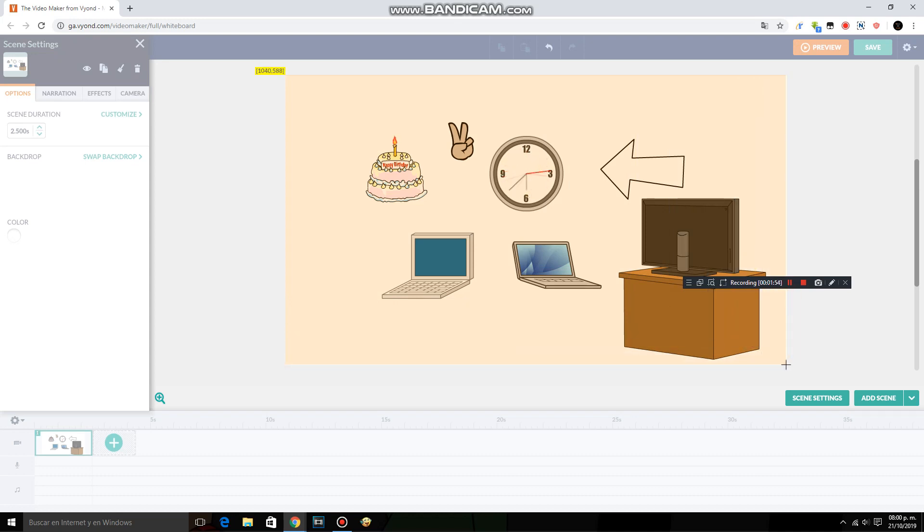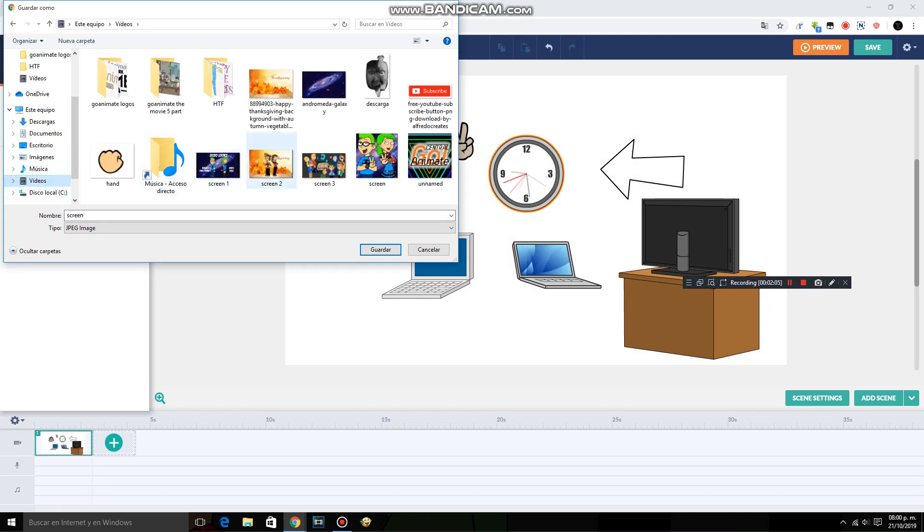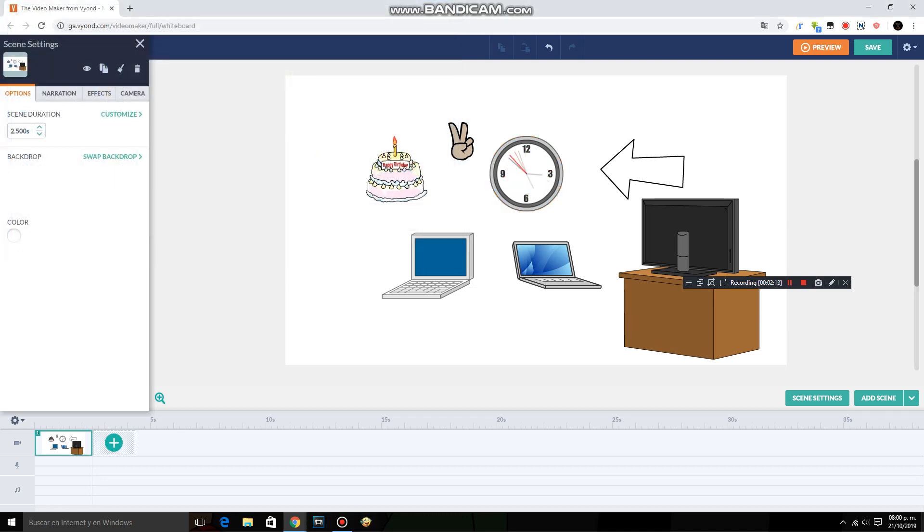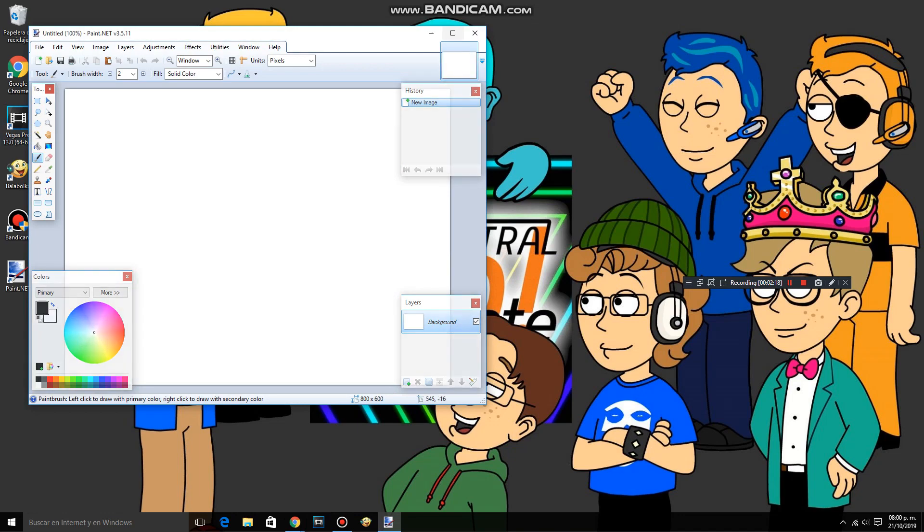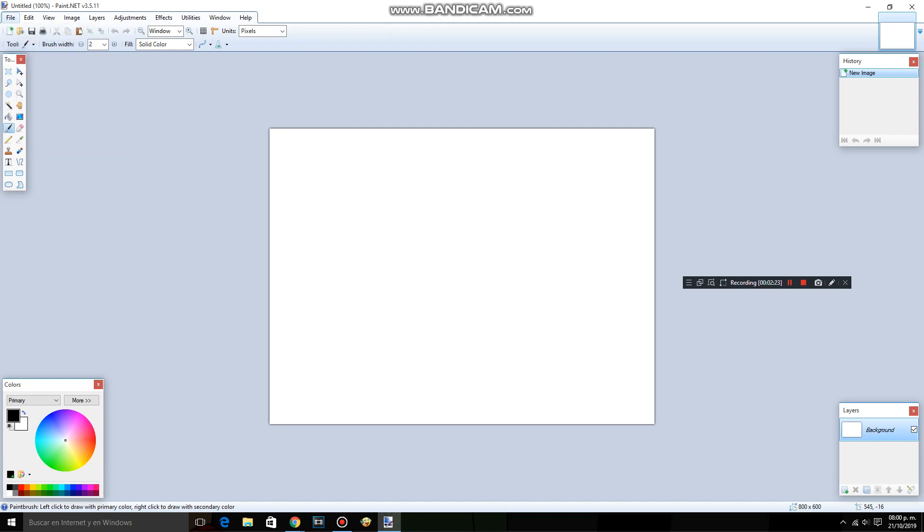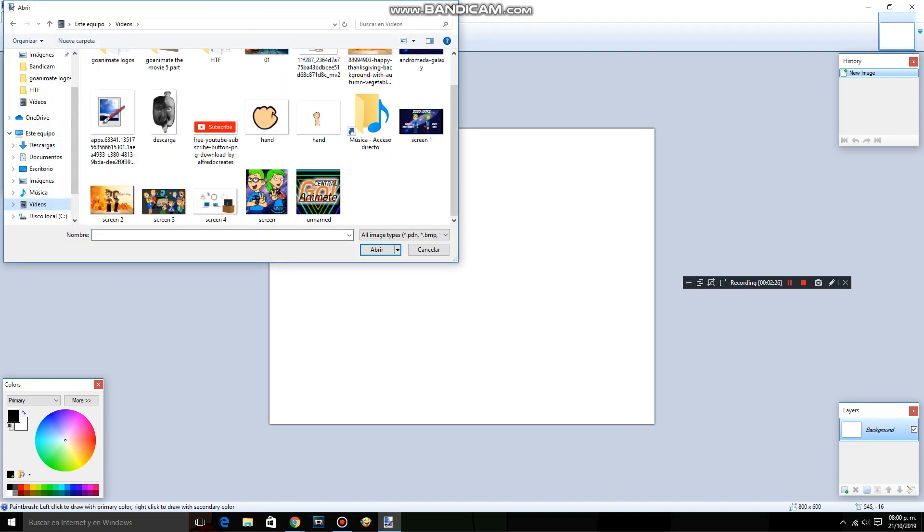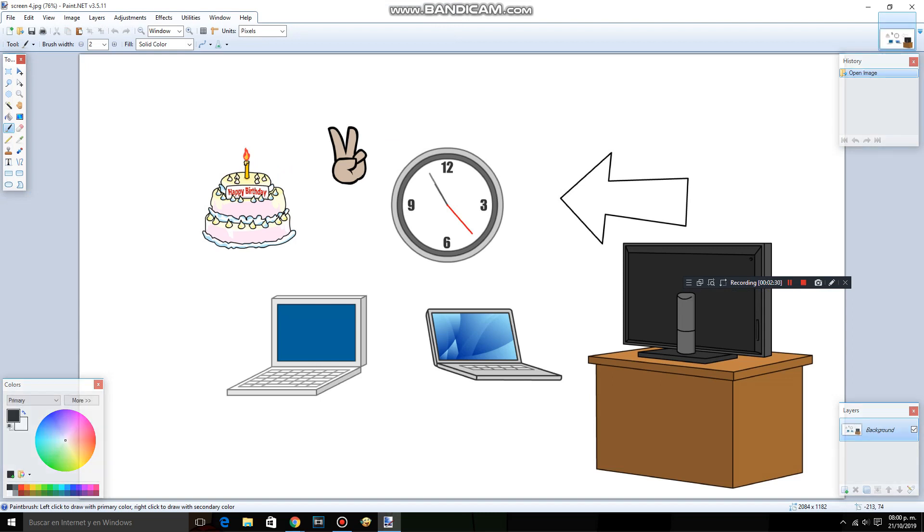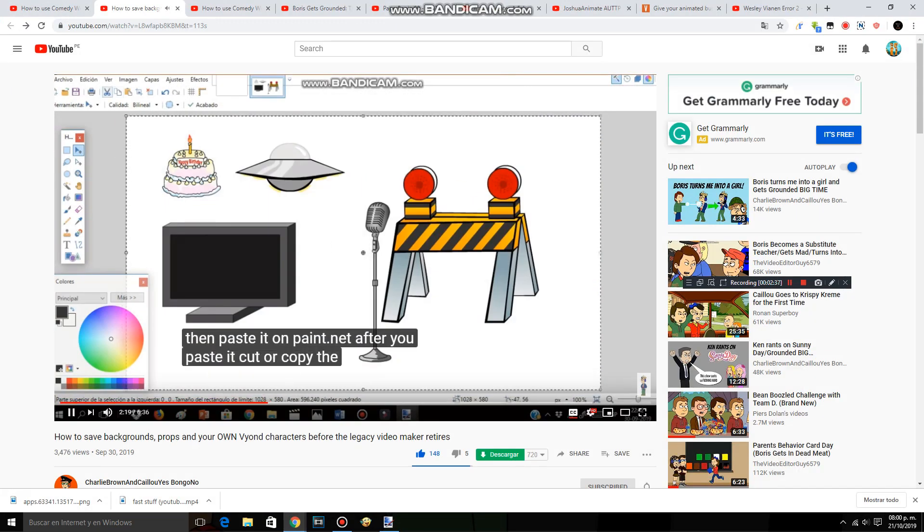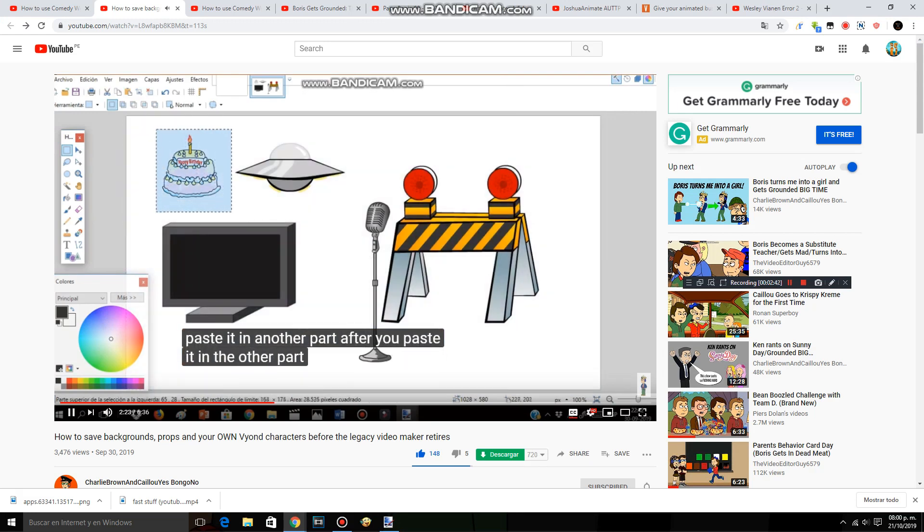For example, the birthday cake. Then go to paint.net. Copy the prop and then paste it in another part. After you paste it in the other part, save it as a prop.